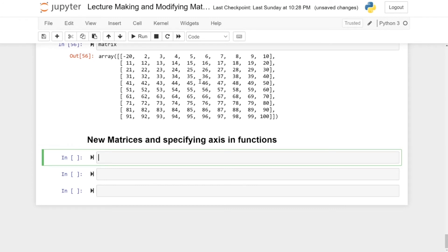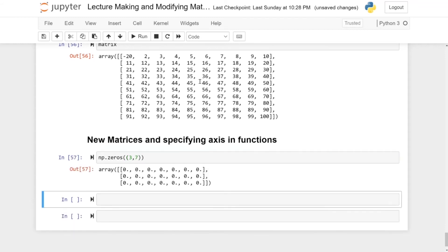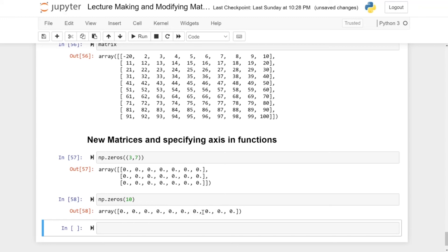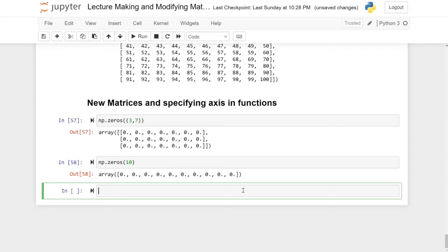Some matrices come up so often that NumPy has special commands for them. To create a matrix with only zero values, use np.zeros() and pass a tuple with your dimensions — for instance (3, 7) creates a 3 by 7 matrix of zeros. You can also use np.zeros on vectors by giving just a single number like 10, which creates a vector with 10 zero entries.